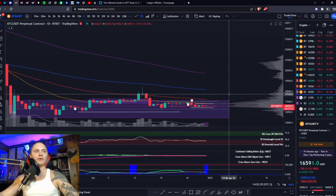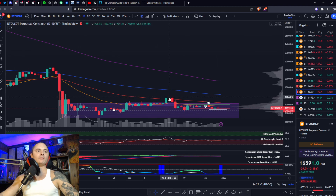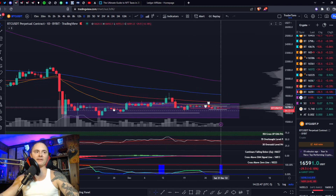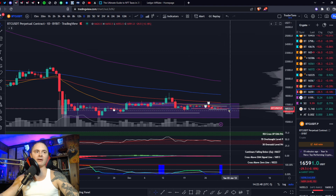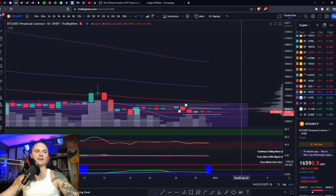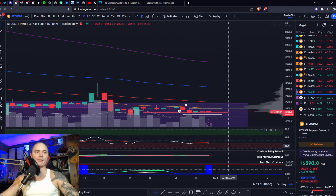Let's move on to the analysis. Moving averages all under each other, smallest to biggest, being held down by the 21 right now. That's basically where I have this alarm — it's right at the 21 and right at the POC, point of control, on the VPVR at 16,800. Remember that level.